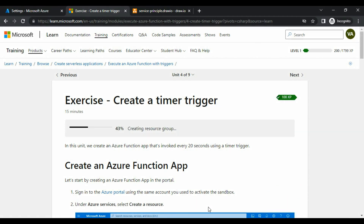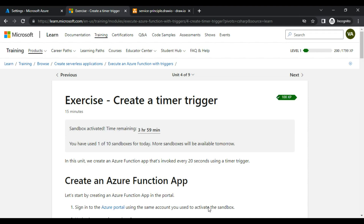It appears that it is creating a sandbox for us — creating a resource group, assigning roles, and also creating a storage account. Done. Now it is stating 'Sandbox activated, time remaining: 3 hours 59 minutes.' So Microsoft has provided a sandbox to us.